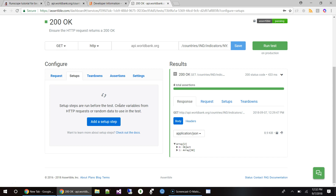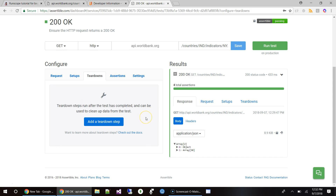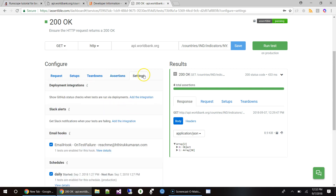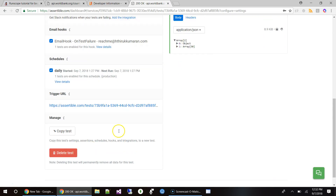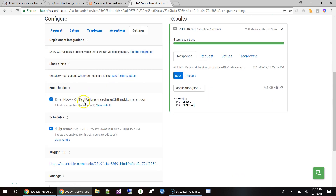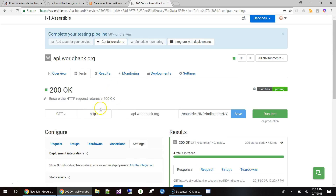Teardown is what happens after the test completes — mostly cleanup of data and machines. Assertions is where you validate what you receive in the response. Settings is where you specify deployment integration, chat integration, email integration, schedules, and trigger URLs.